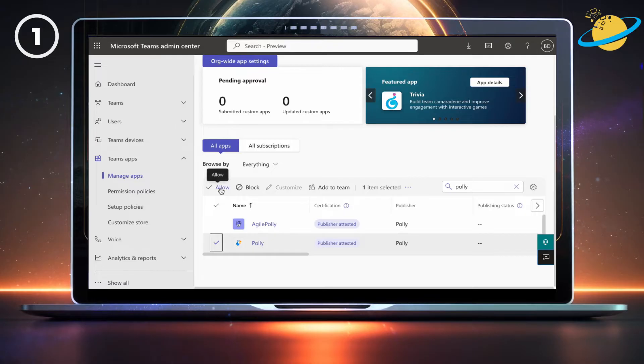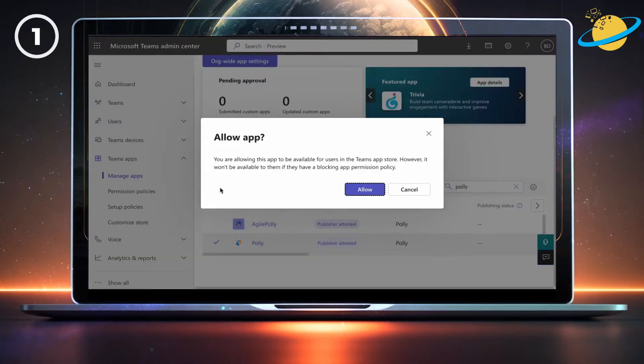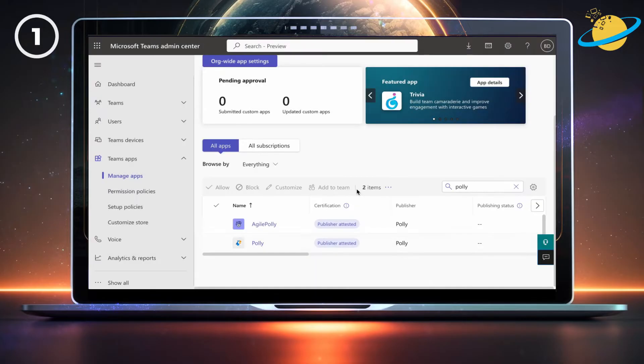You can now click Allow in the menu above. Finally, hit Allow in the dialog box to confirm. While you're here, you should also check your app permissions.